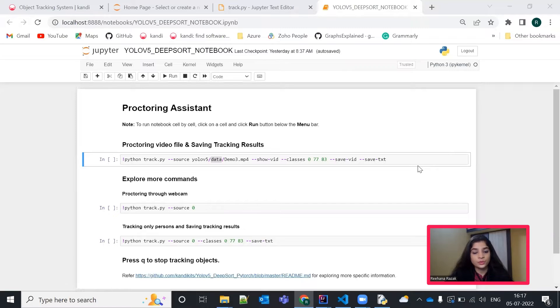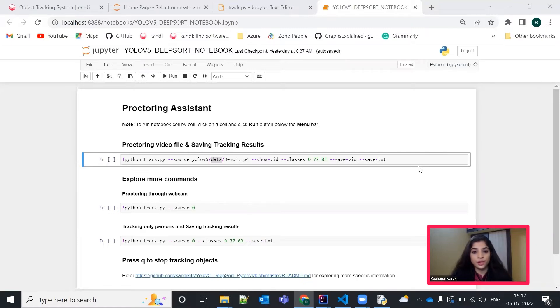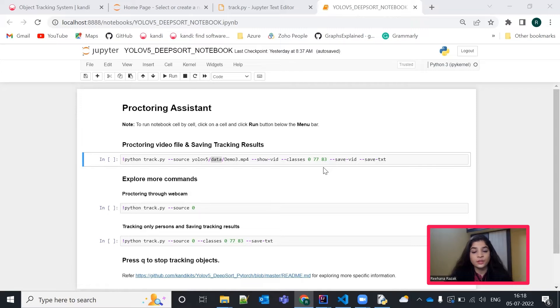Hyphen hyphen source video path refers to the input file and hyphen hyphen show video refers to the command with which we can give the tracking of the objects. And then, hyphen hyphen classes, with this command,